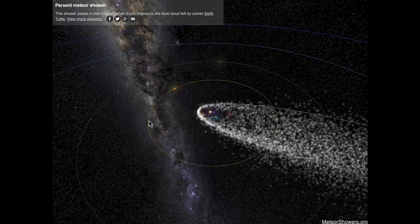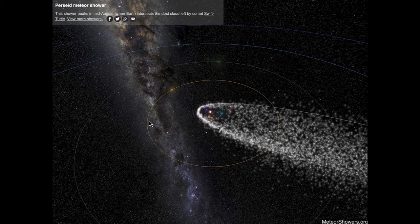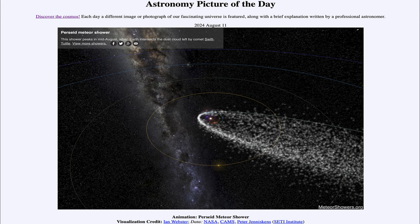That comet passes into the inner solar system every 130 years or so. So that was our picture of the day for August 11th of 2024, titled 'Animation: Perseid Meteor Shower.' We'll be back tomorrow for the next picture, previewed to be 'Sky Streaks,' so we'll see what that's about. Until then, have a great day everyone — I will see you in class.